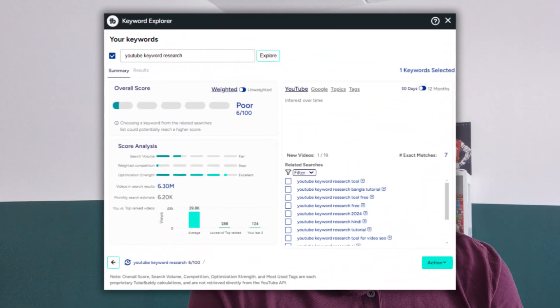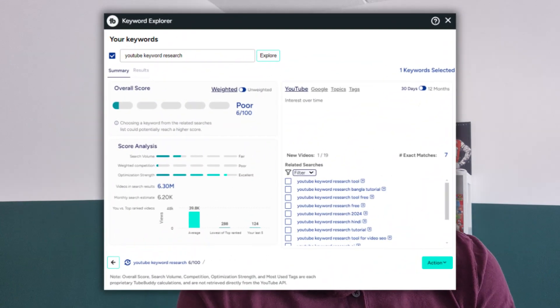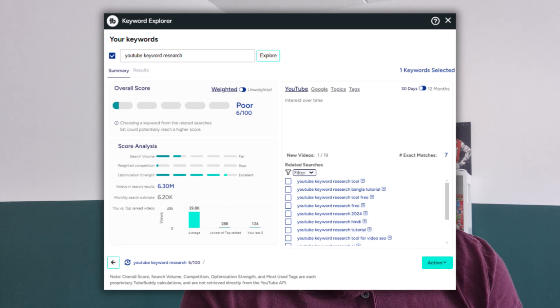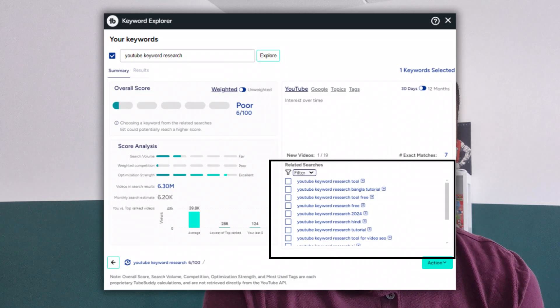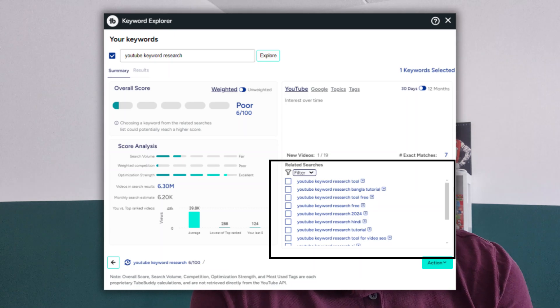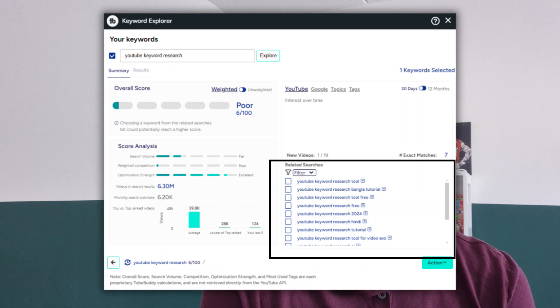With the paid version of TubeBuddy you get more information: the search volume, the weighted competition, and the optimization strength. You also get related search queries, which can help you find the right tags or create timestamps within your video description.